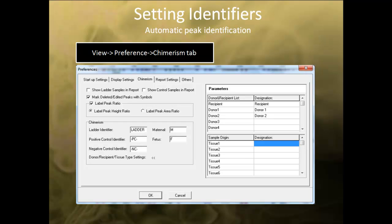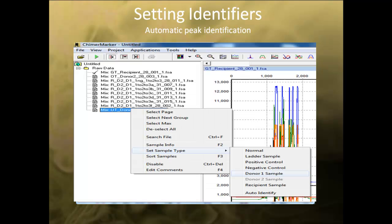After importing the data, go to View, Preference, and select the Chimerism tab. You must specify the identification for donor 1, donor 2, and recipient as previously discussed with single donor data. You can also right-click on the sample in the main analysis window and select Set Sample Type to specify the identifiers.